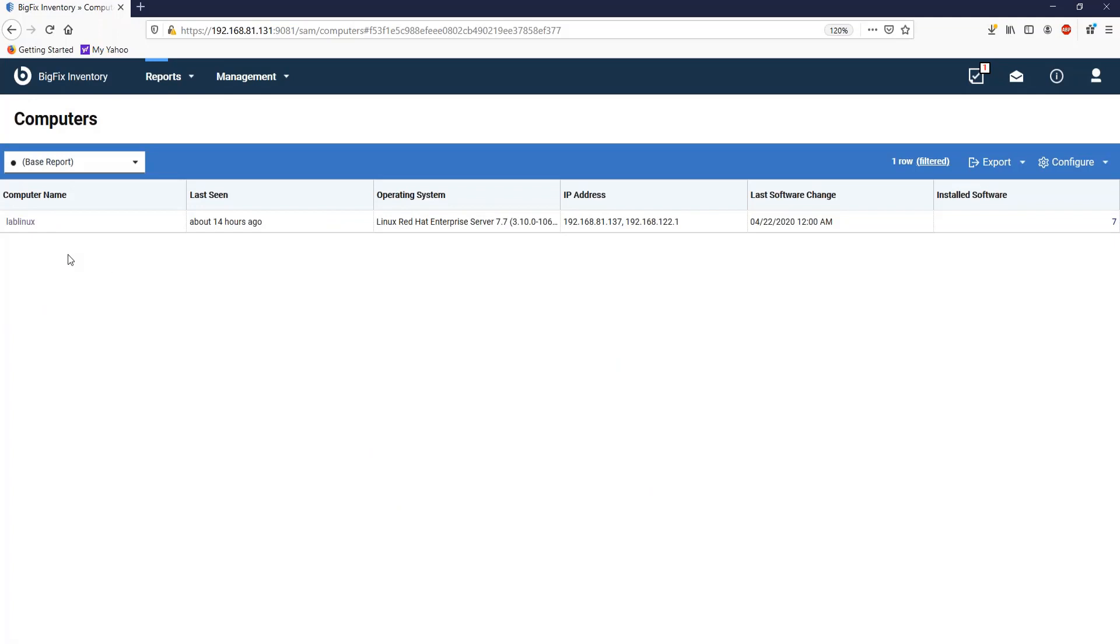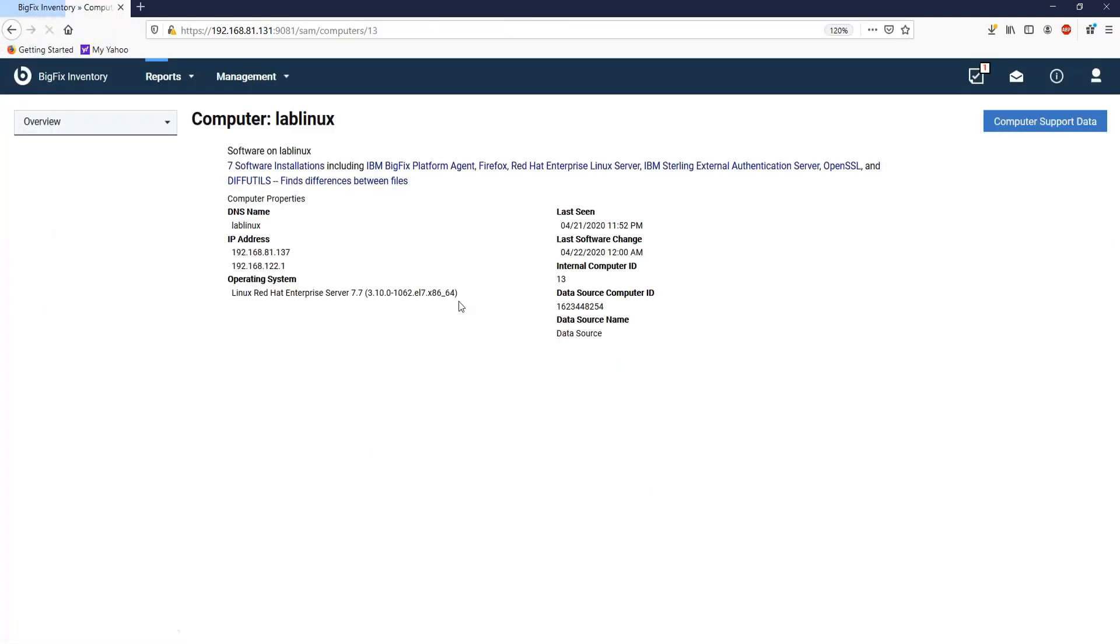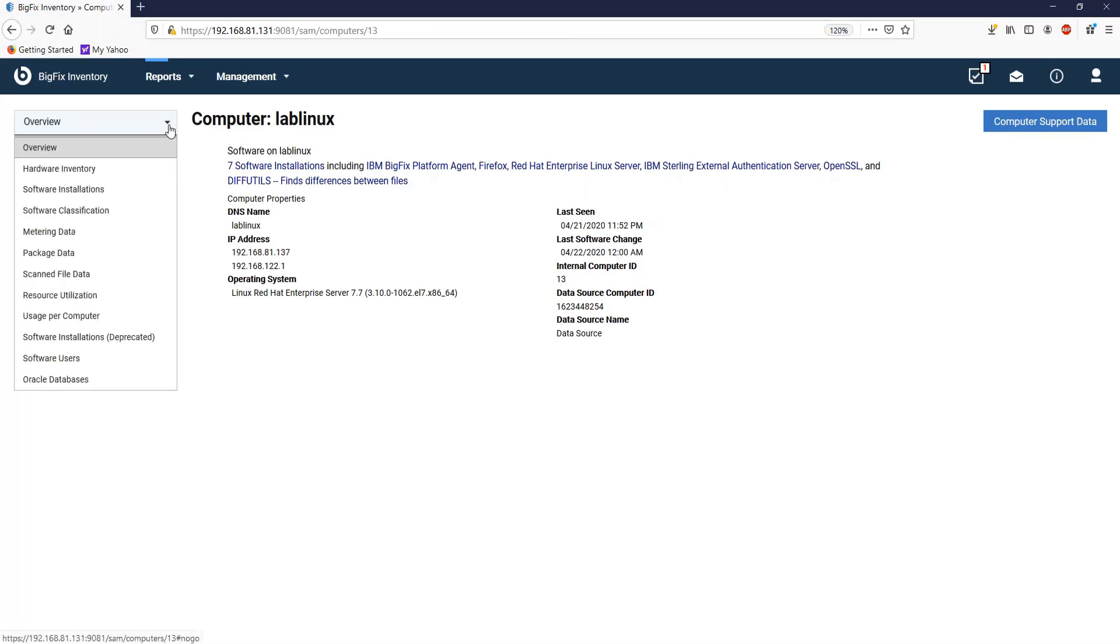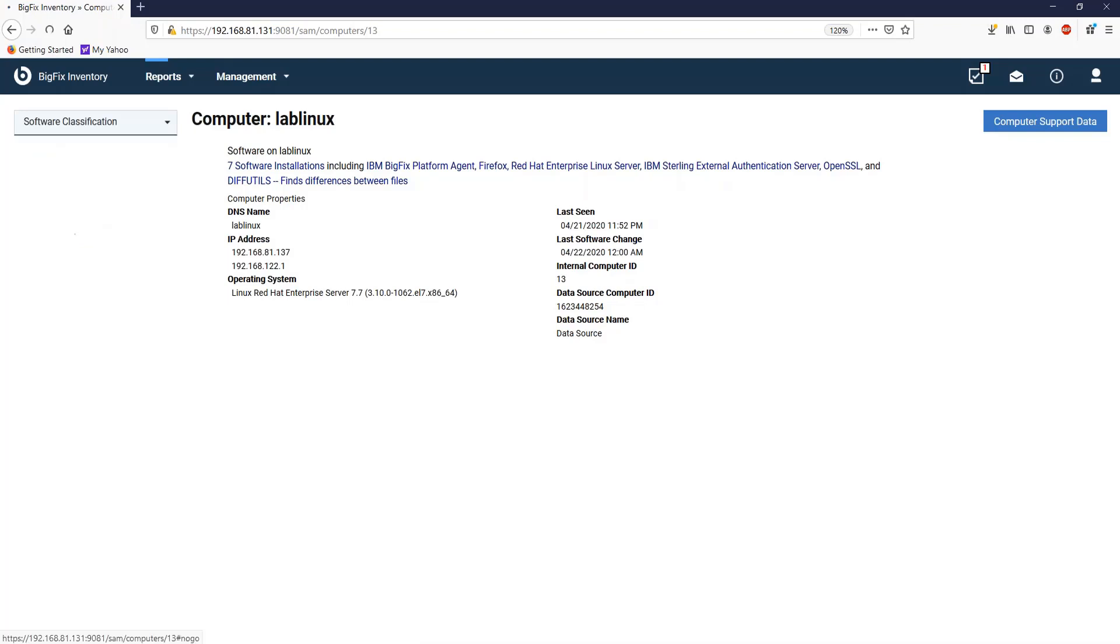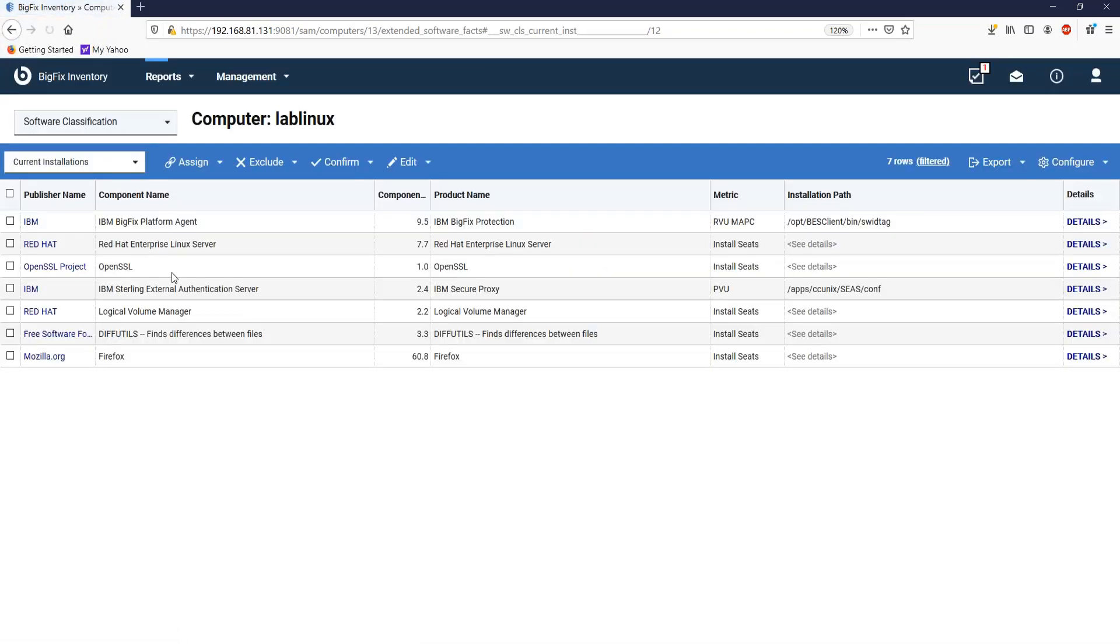Click on the computer name link to get the details. The reports under overview will be specific to the selected computer. Click on software classification to get the software inventory information for the selected computer.